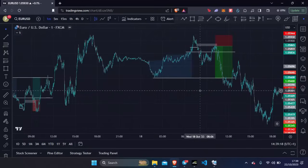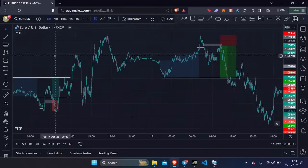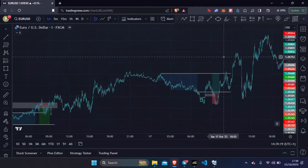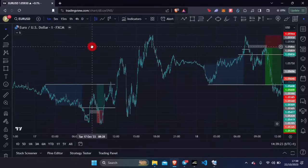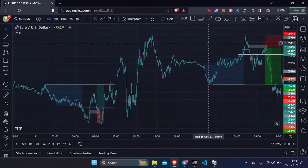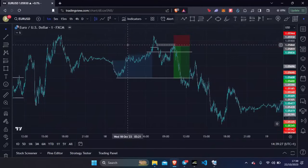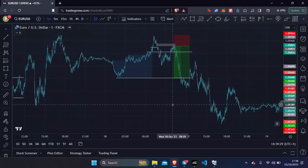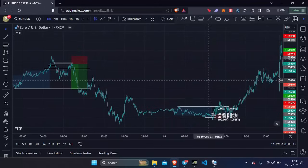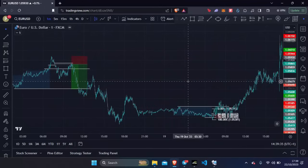In today's video I'm breaking down every single trade I took last week. I'm doing this weekly recap so you guys can see all of the winners, all of the losers. Every single trade was utilizing the ICT Judas Swing model, so this will give you a good idea of exactly how it pans out over the course of the week.